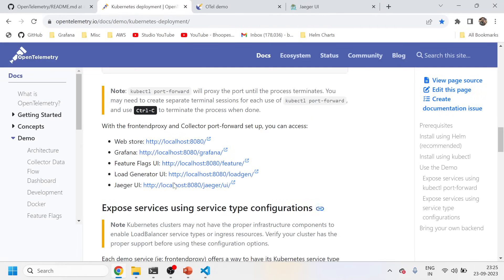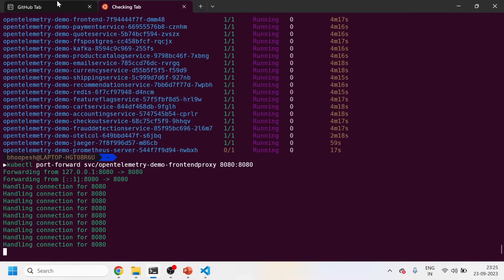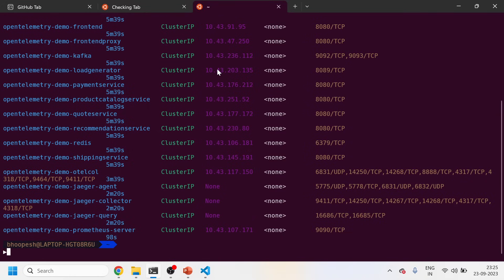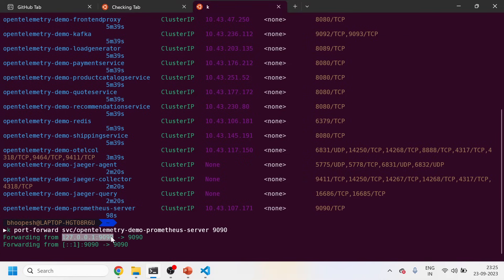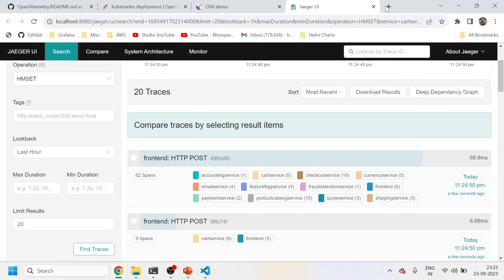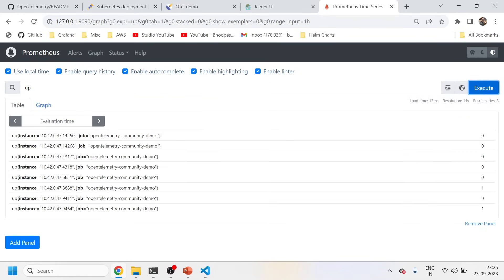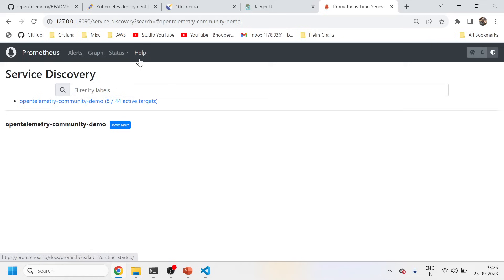Yeah, traces have started coming up — you can see Jaeger is installed and traces are appearing. Now let's check Prometheus. Prometheus is there — let me do a port-forward for the Prometheus server. Let me see whether the data is coming to Prometheus or not. Data is coming properly — I can see the service discovery and targets are showing up correctly.